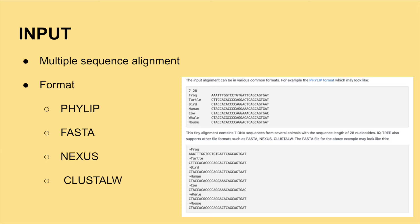IQ-Tree 2 supports DNA, protein, codon, binary, and morphological alignments. Acceptable formats of multiple sequence alignments are listed here.